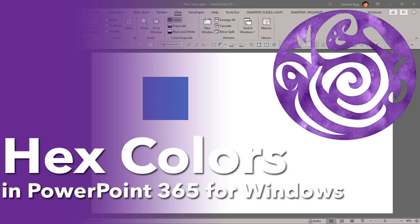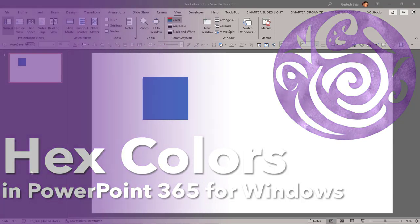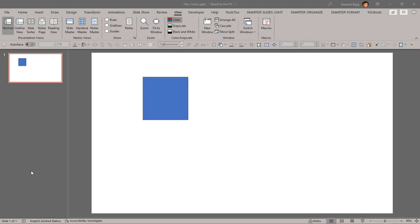Hi, today we'll explore a new feature in PowerPoint that allows you to enter the hex value of a color inside PowerPoint. We'll also look at what a hex color means and where you can get inspiration, but let's get started.